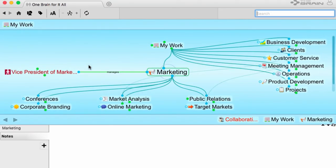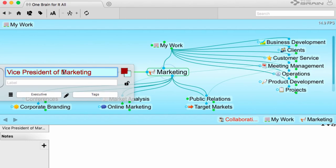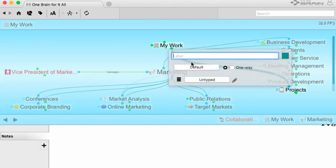I can also alt-click on a thought that isn't the active thought to modify its properties as well, or alt-click on a link to view or edit its properties.